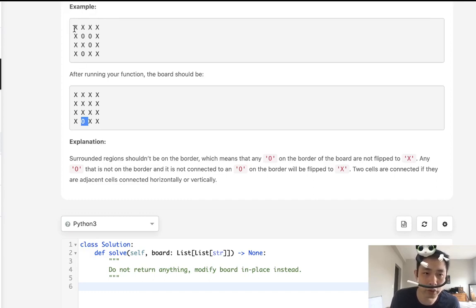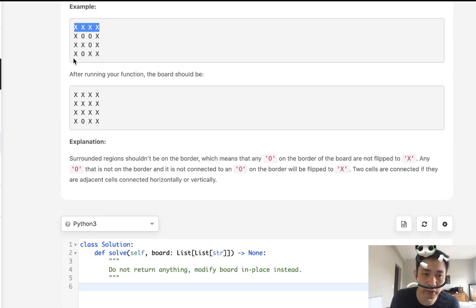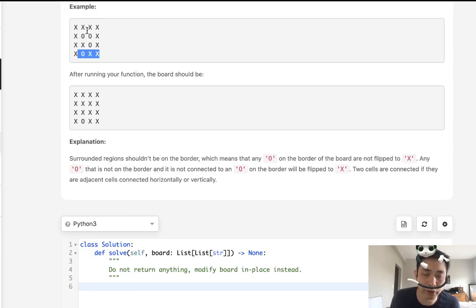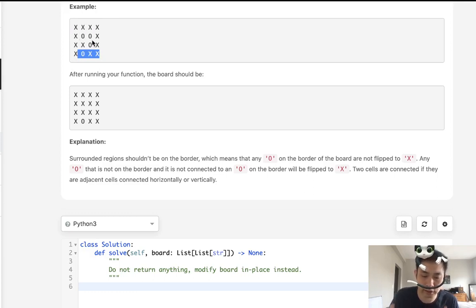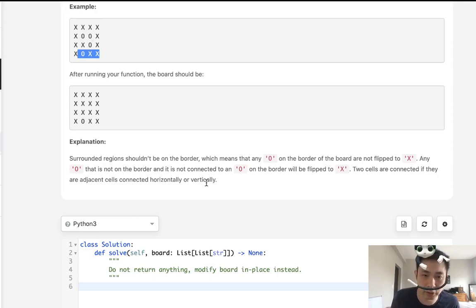Rather, why don't we check all the cells on the border - the first row, the last row, the first column and the last column. And if any of those are O's, we could recursively call to check to see if anything horizontal or adjacent to it is also an O